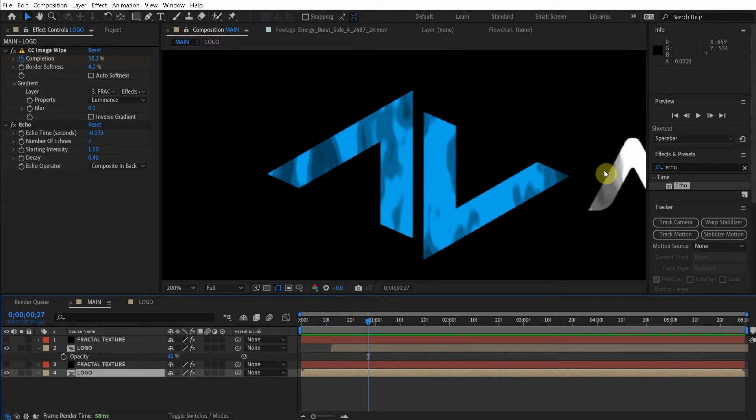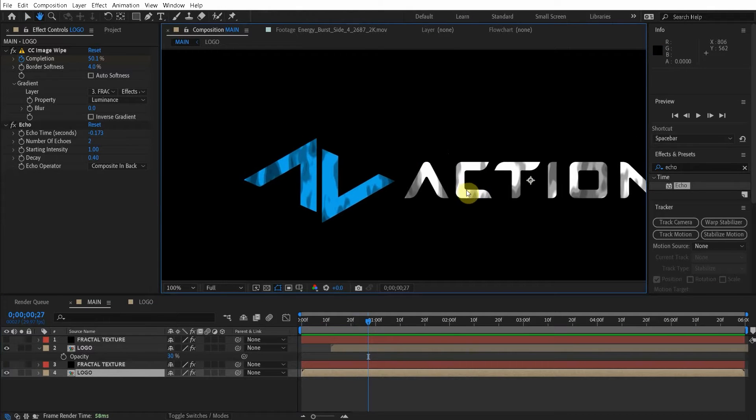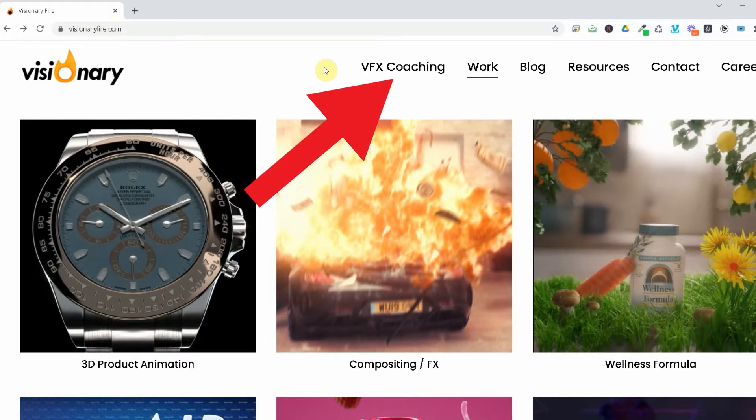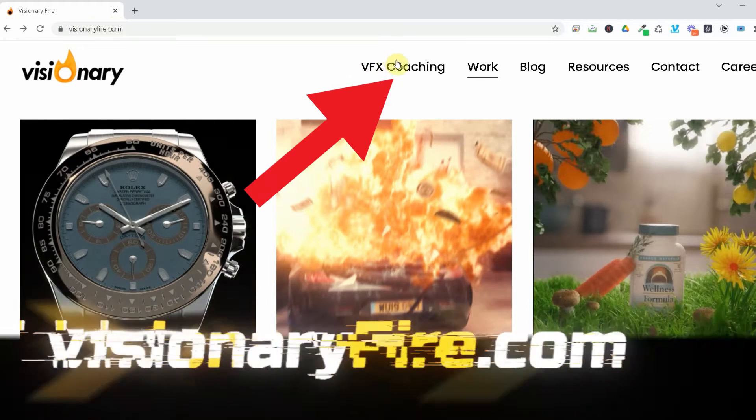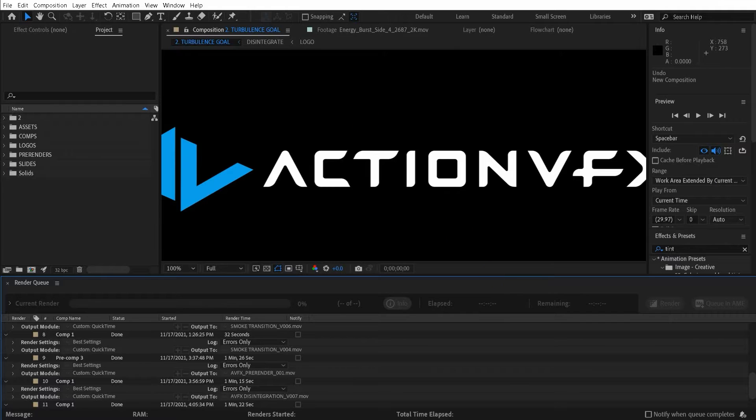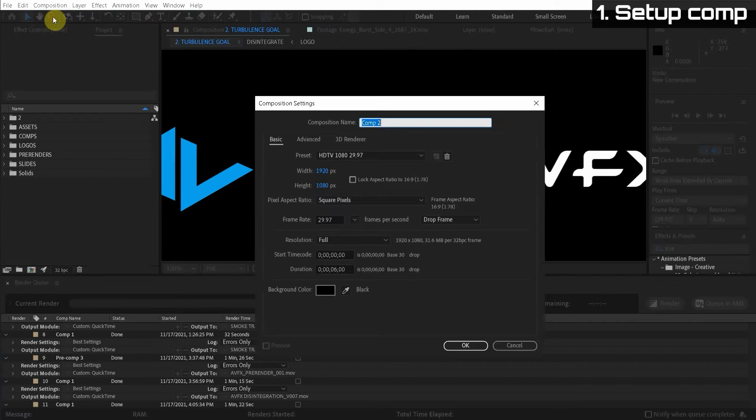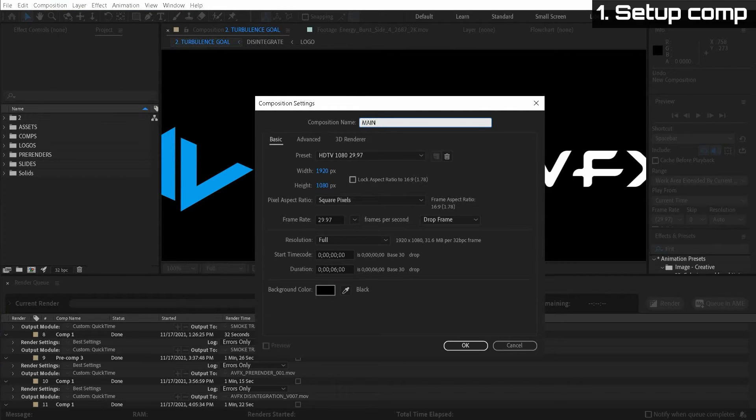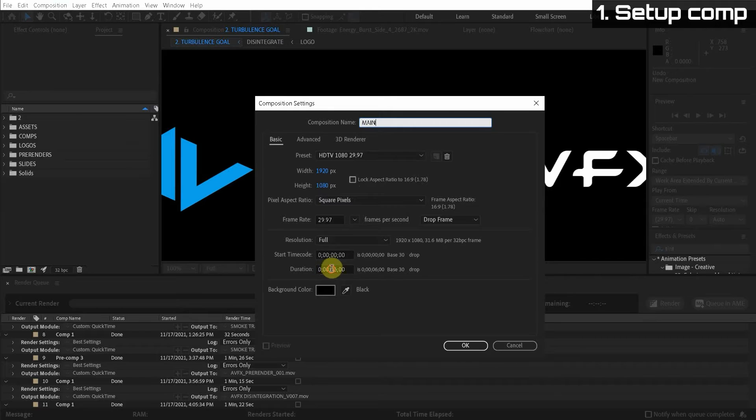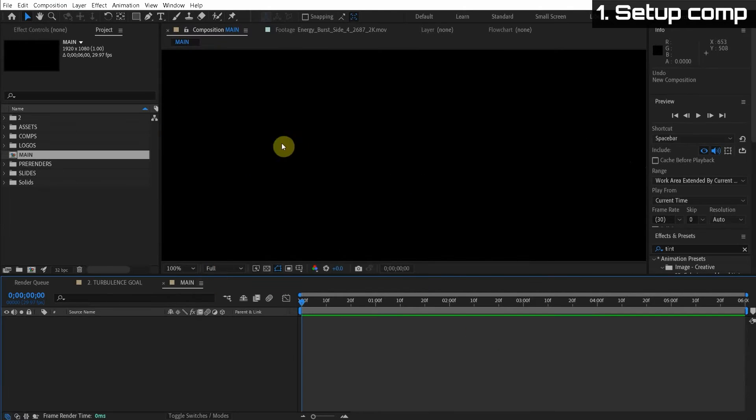Oh, and some quick news before we get started. I recently released my new coaching course on my website, visionaryfire.com. So let's go ahead and create a new composition. Let's go up here, hit new composition. How about we'll call this main 1920 by 1080, 29.97 frames per second. Make this about six seconds long.